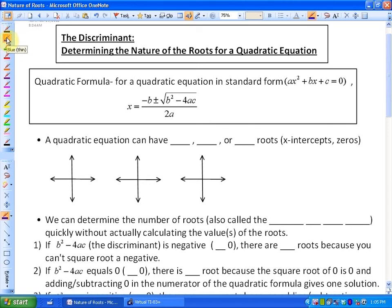In this particular lesson, we're going to be looking more specifically at a certain part of the quadratic formula called the discriminant, which has to do with determining the nature of the roots for a quadratic equation.